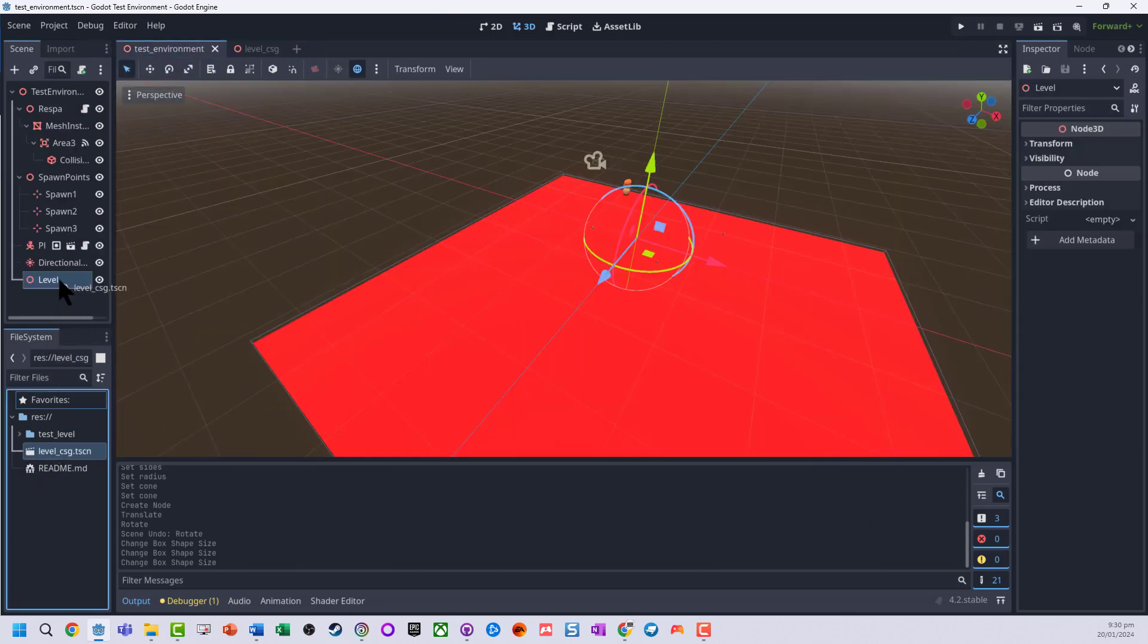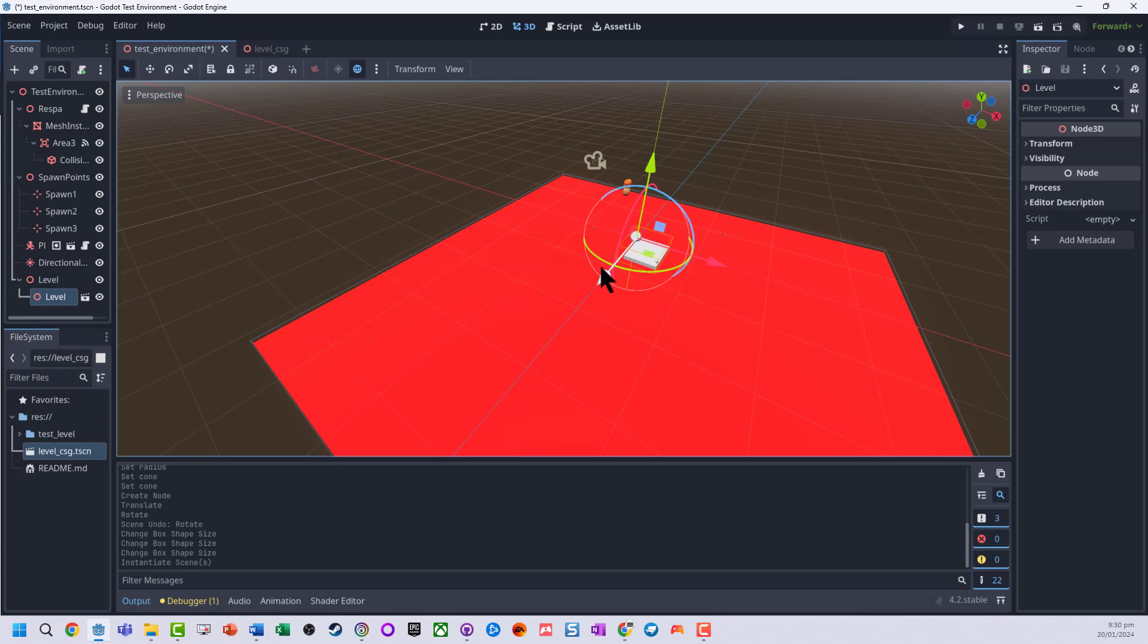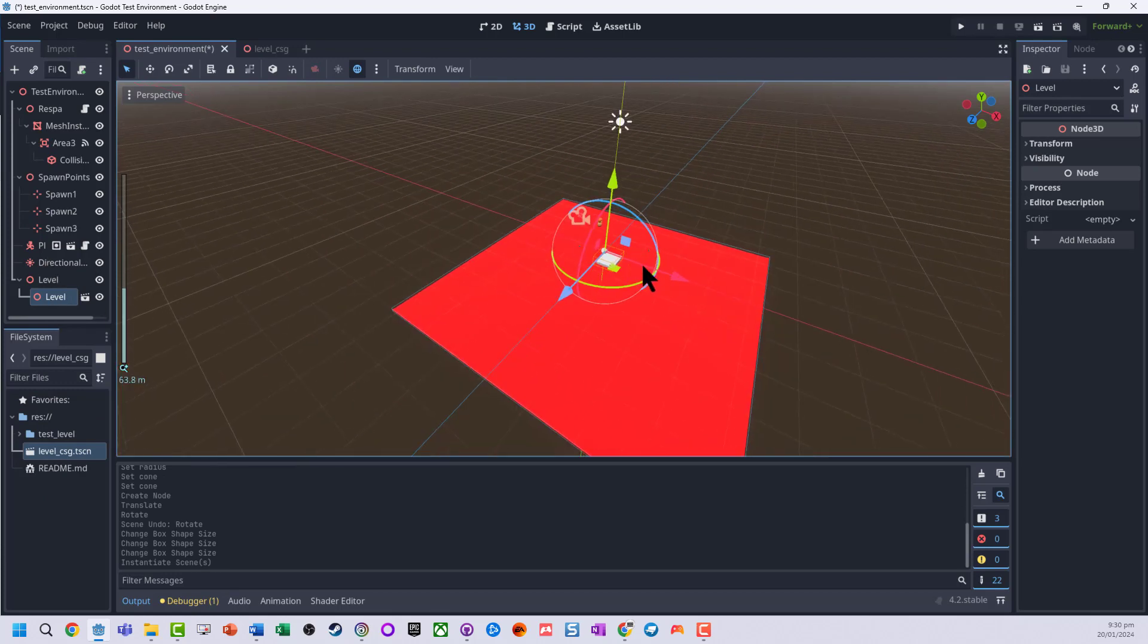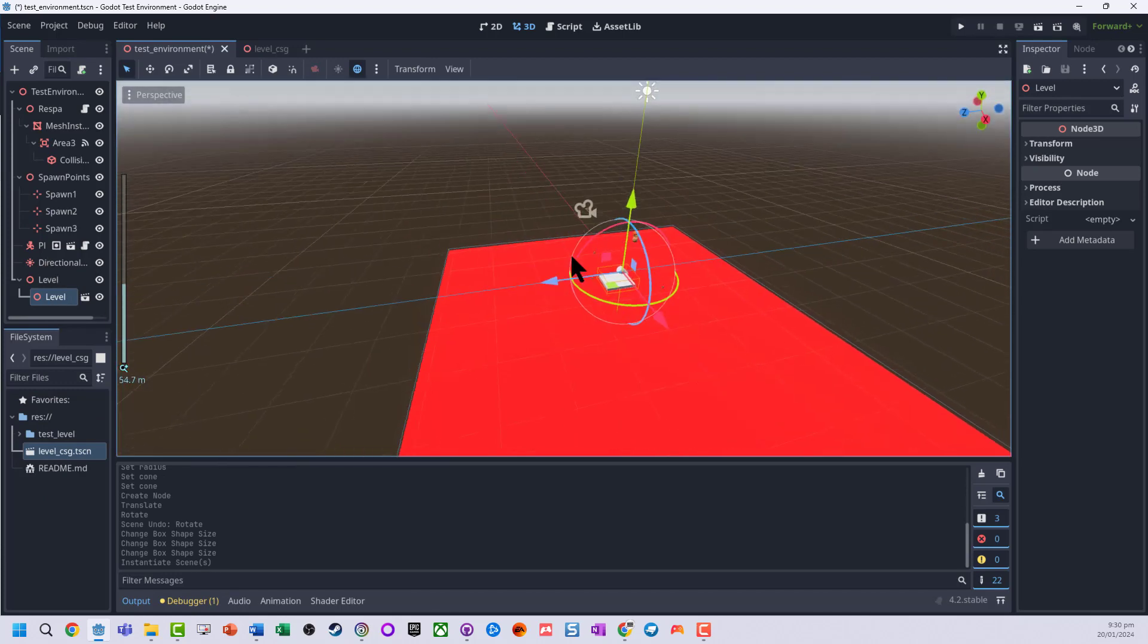I'm just going to drag it into the game. You can see it's quite small here. Probably a bit too small.